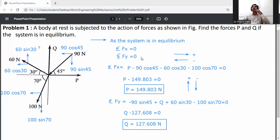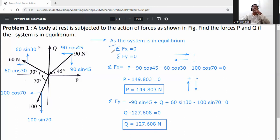For equilibrium, summation FX equals zero and summation FY equals zero. There are actually three equilibrium equations: summation M equals zero, summation FX equals zero, and summation FY equals zero. For this problem, only summation FX and summation FY are applicable.